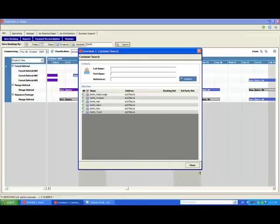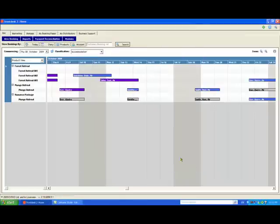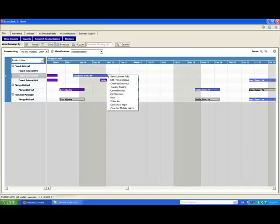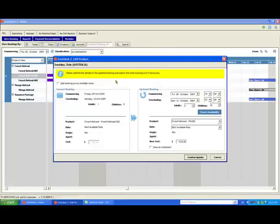Back to the diary screen. You can change any booking by right clicking and selecting edit booking. This opens the edit booking window where you can easily make all your changes.